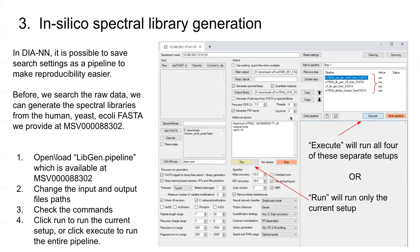Once all that's done, it should be ready to run. You could either click run, or if you wish to make all these different libraries yourself, you could go through all of them, change all the file paths, and click execute. It'll do this one first, then the next, then the next, and then you'll have four different libraries.